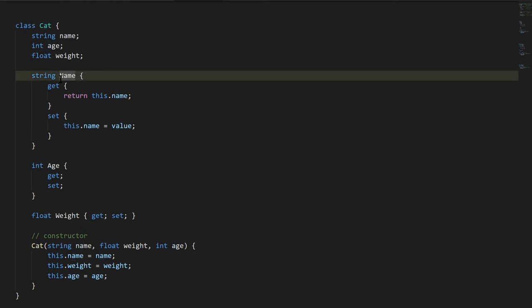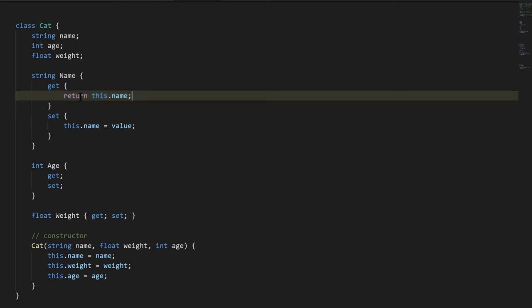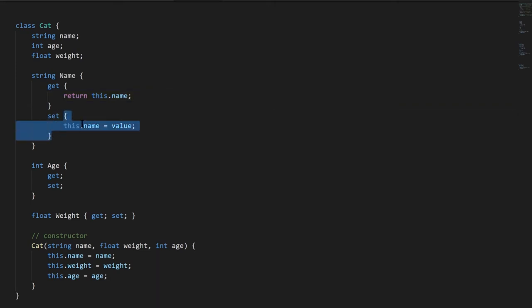So anyway, this name property, for the getter, we write get, and then in curly braces, the actual code of the getter, in this case, just returning the name field of this. And then for the setter, we write set, and then in the body, we just assign to this.name the value.